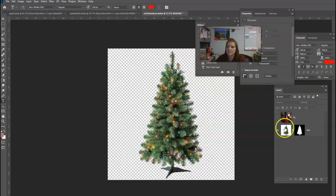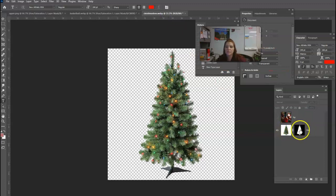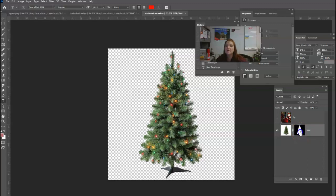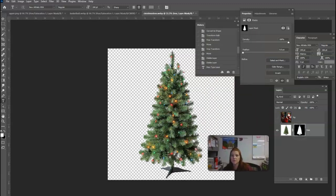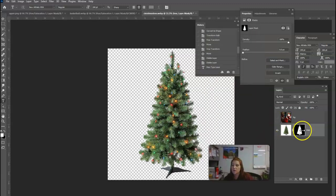So I'm going to do an example. I've got a Christmas tree. I have gone ahead and removed the background of this and masked it out. And that's really important because you actually need to turn this into a smart object after you've put the mask on it. So I've got my mask on it.